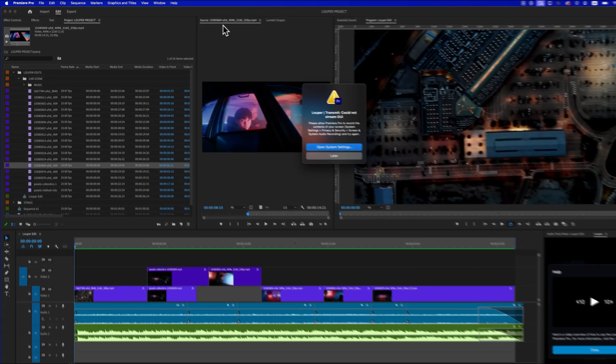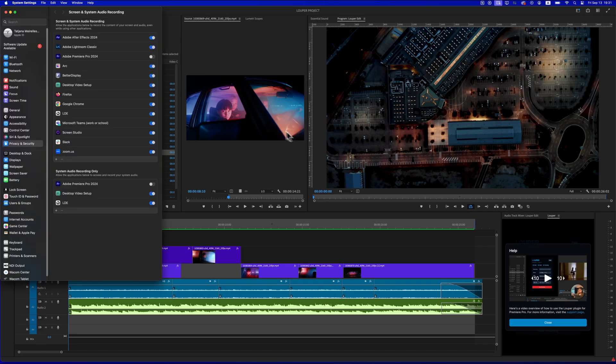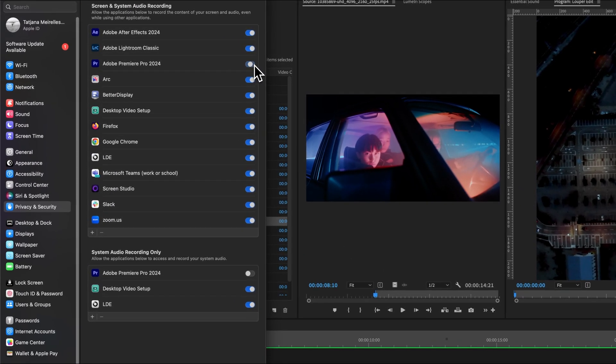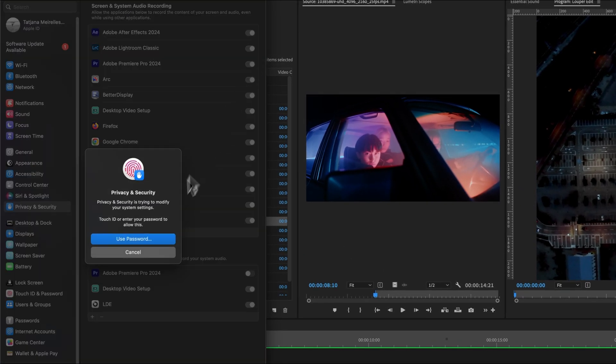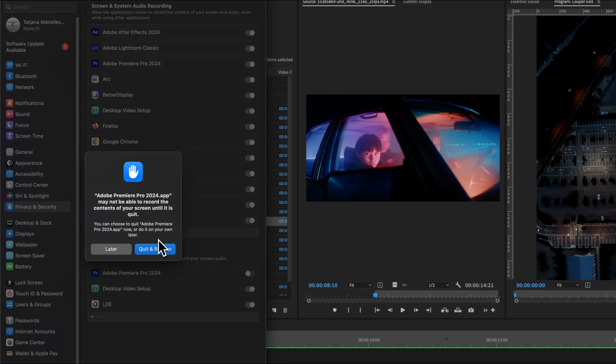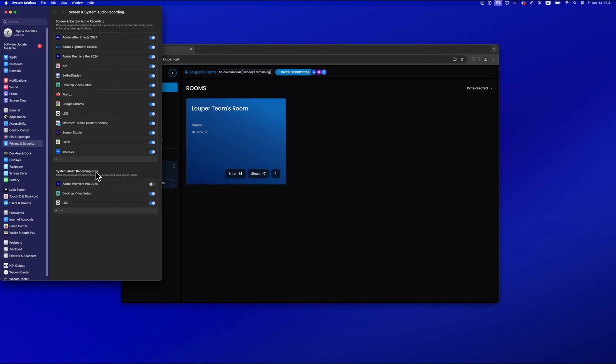You may need to allow screen and system audio recording permissions in your Mac system settings. Ensure Adobe Premiere Pro is enabled for screen and system audio recording. Then quit and reopen Premiere Pro.